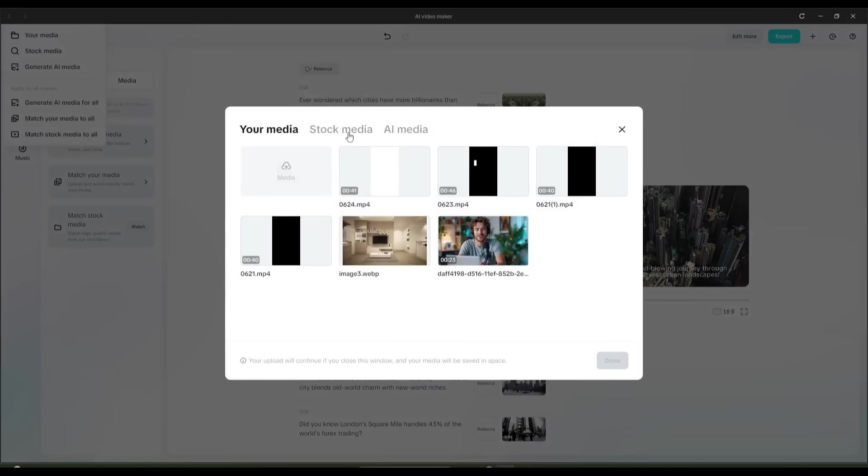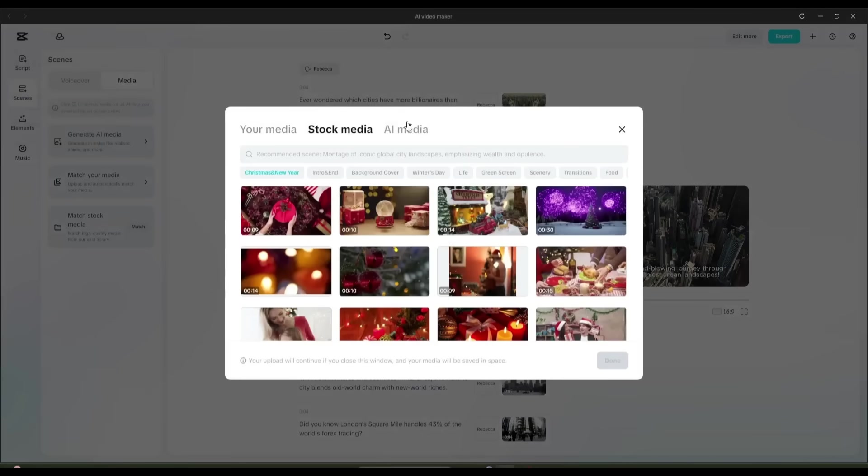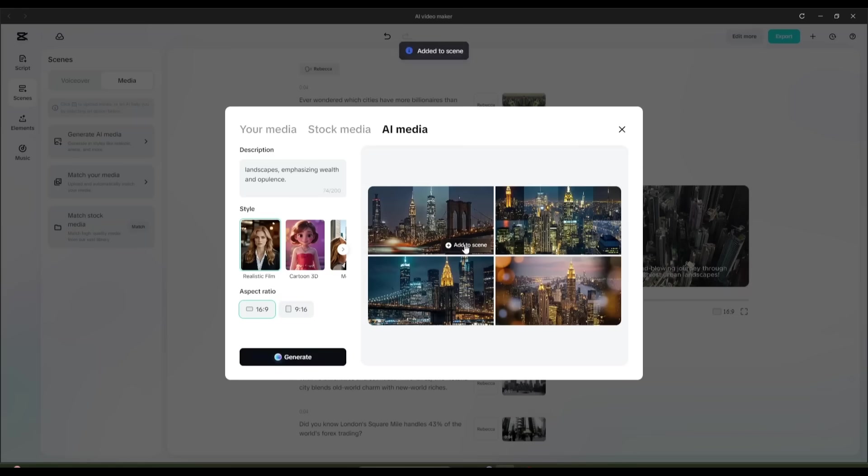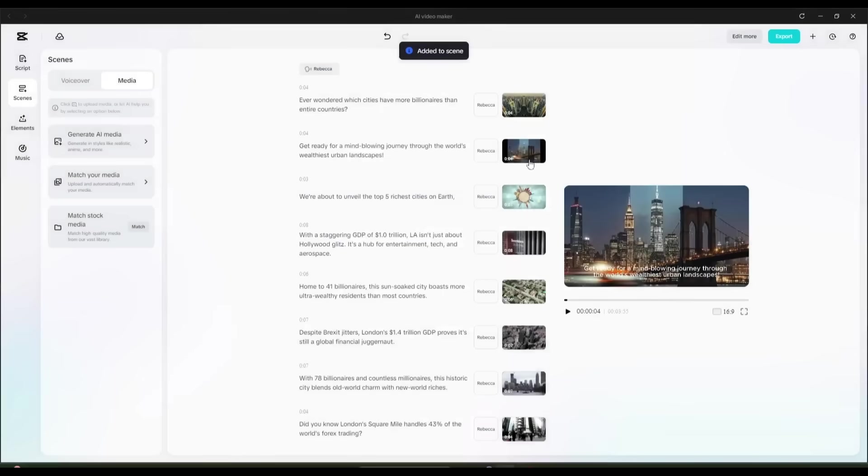And from there, I can either choose a new generation style and create a fresh AI image, or copy the image description and use it to search for a relevant stock video. Once I find something that fits, I just click Add to Scene, and it's updated instantly.